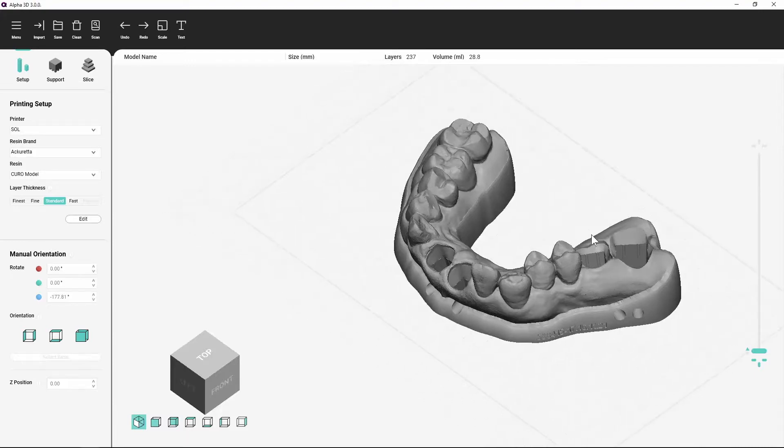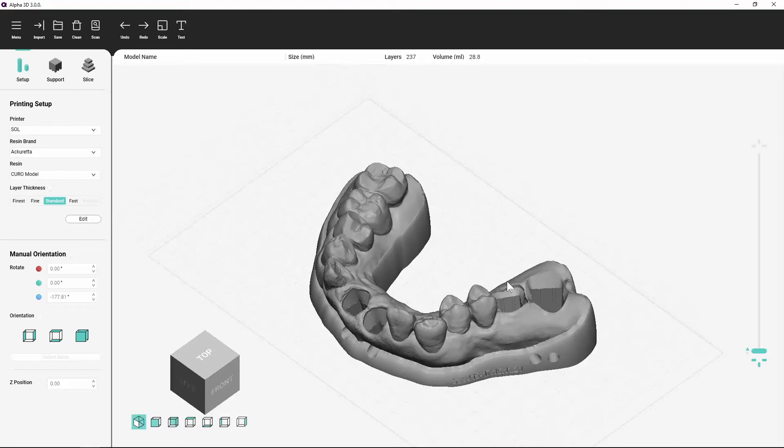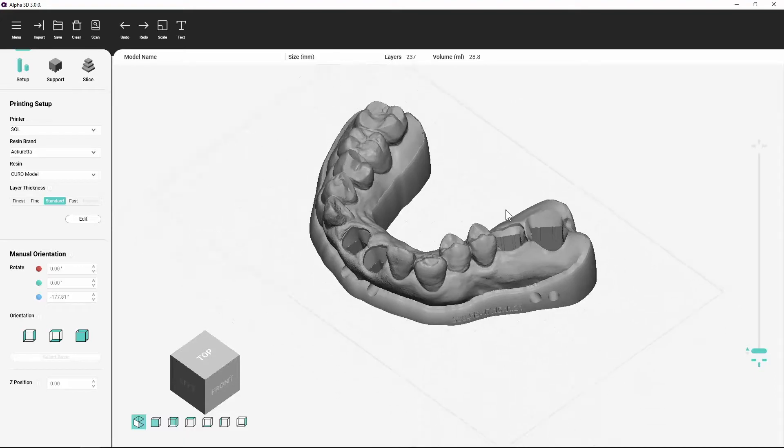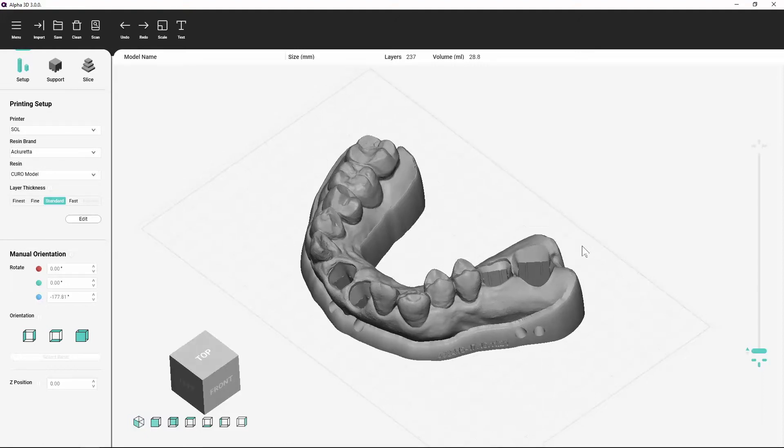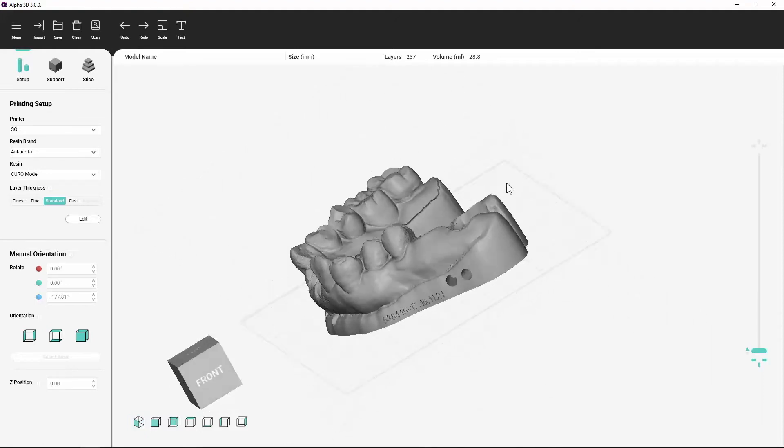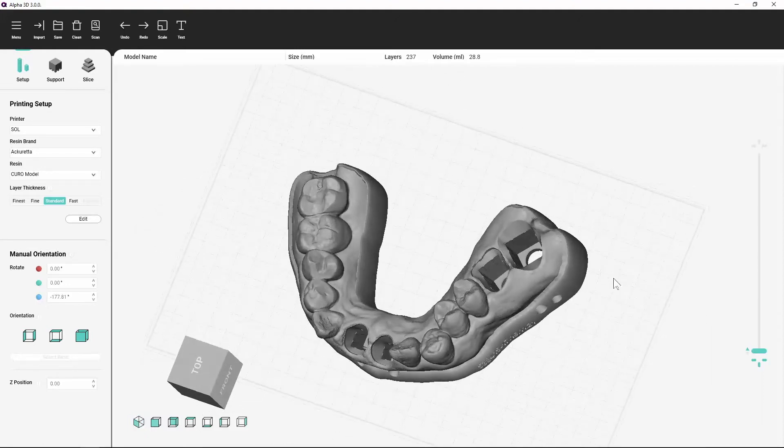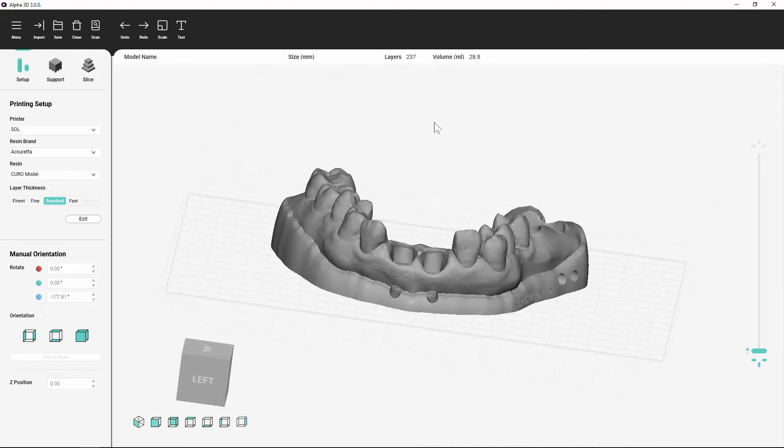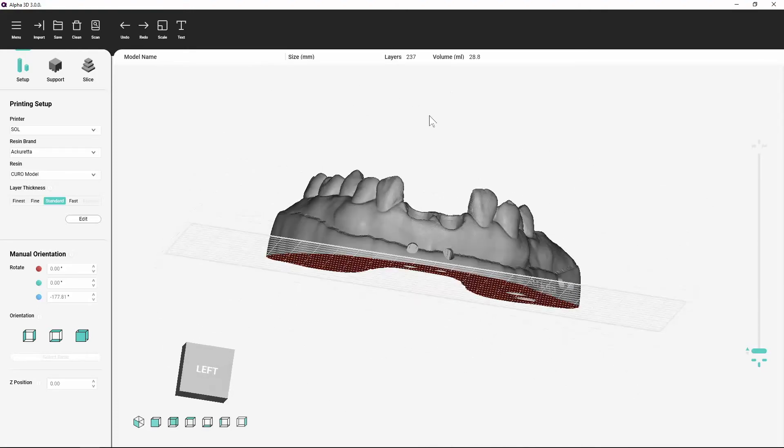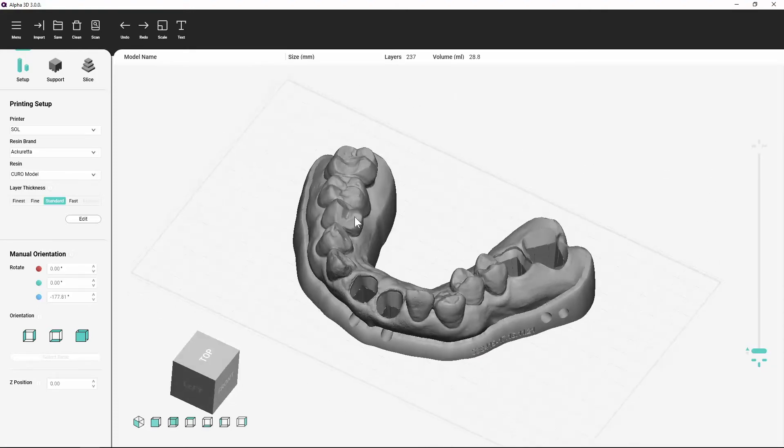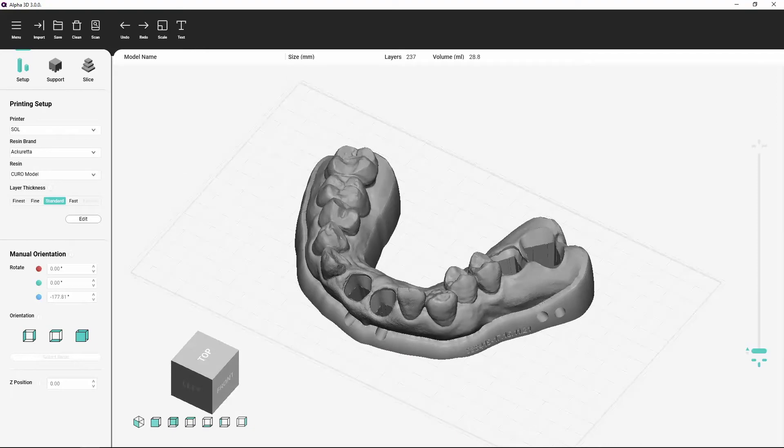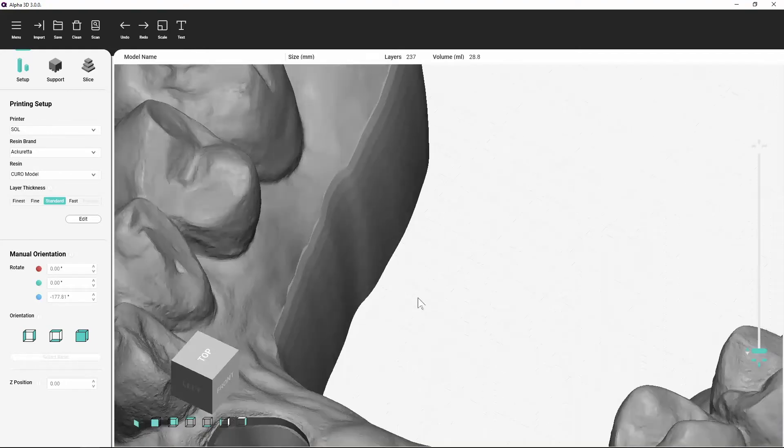Right click and drag to pan the camera in any direction. Middle click and drag to move the camera around the object. Use the scroll wheel to adjust the zoom.